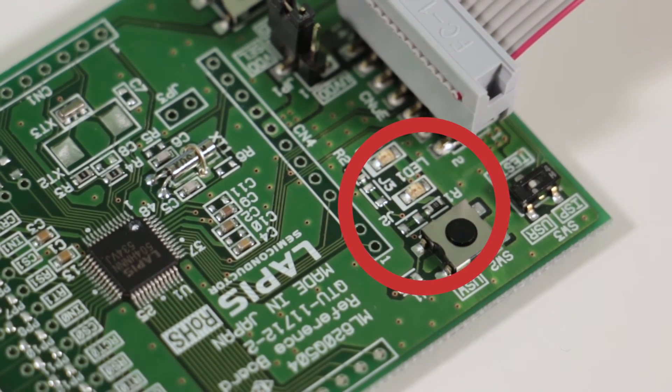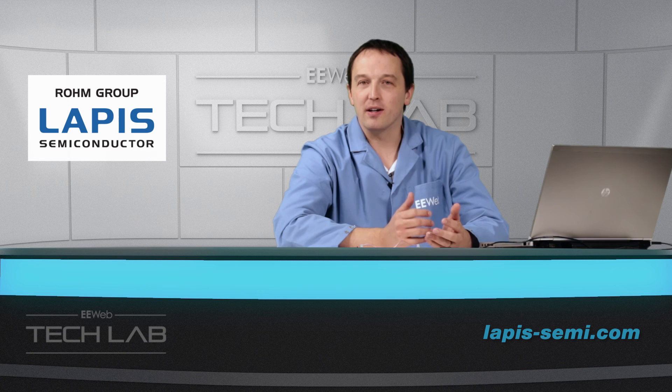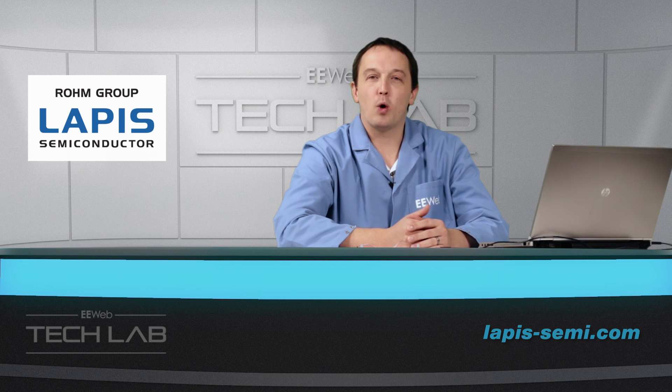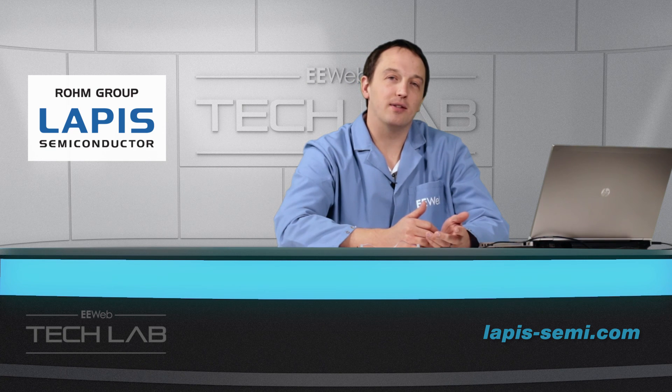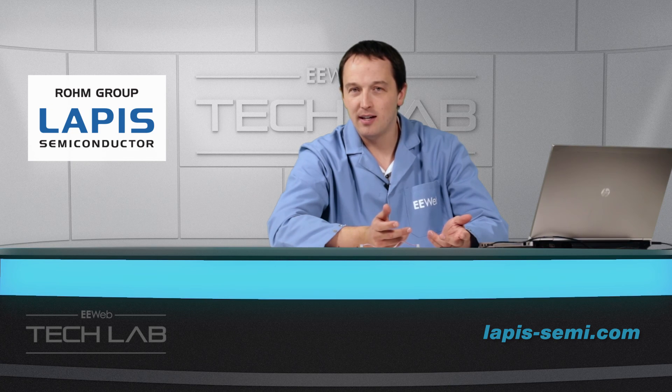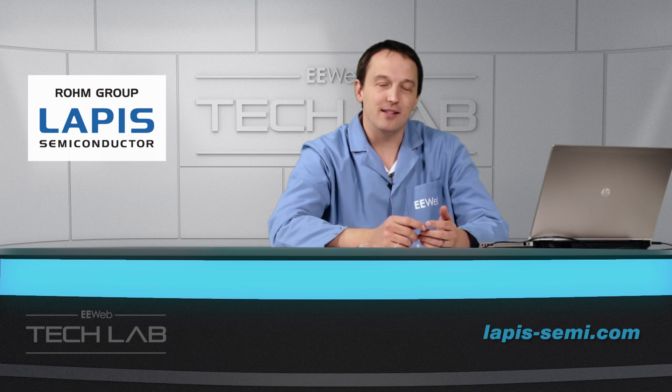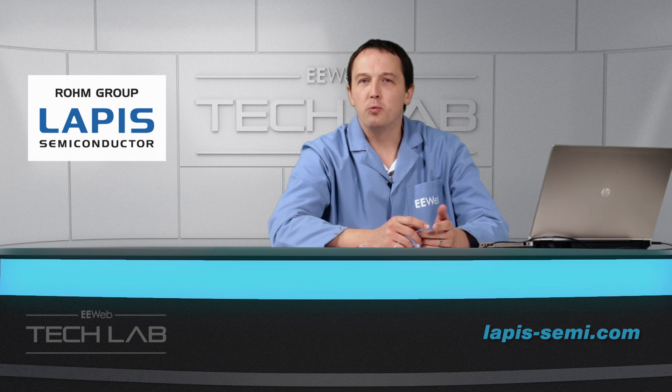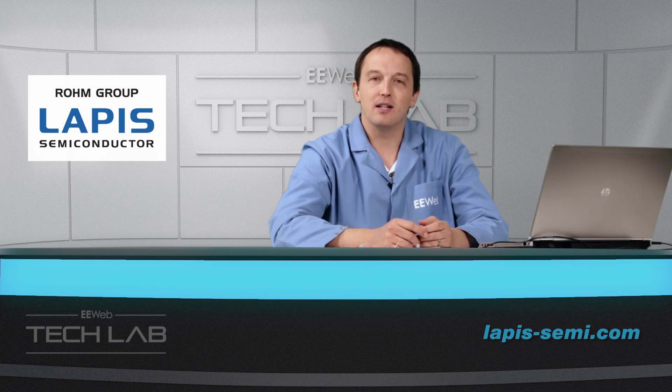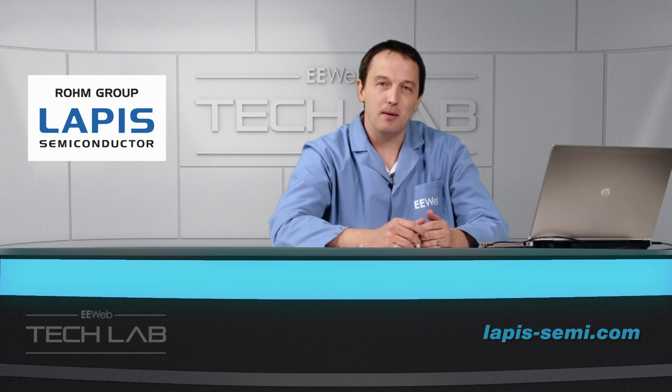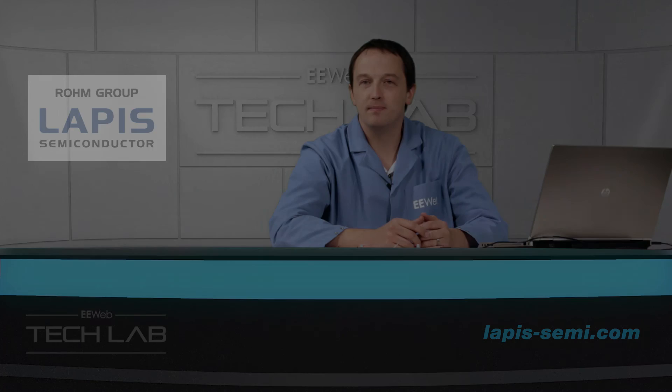Now Lapis 16-bit MCUs are perfect for applications that require better performance than 8-bit can offer and greater power efficiency than 32-bit provides. Applications like sensor-driven IoT will benefit, providing the user with the experience and battery life they expect. For more information, visit LapisSemi.com.